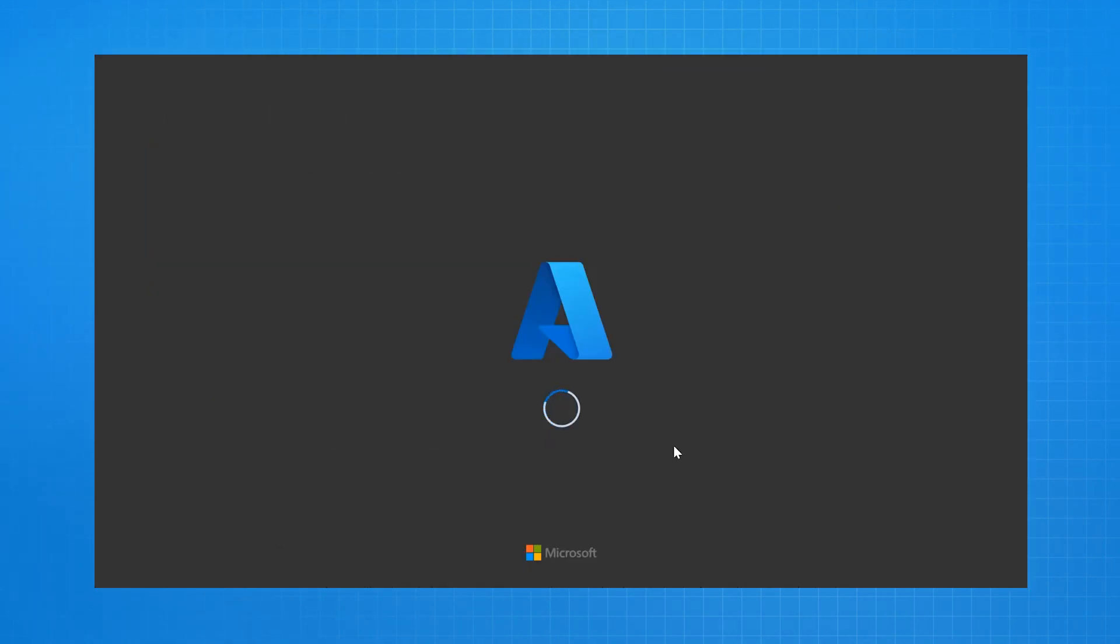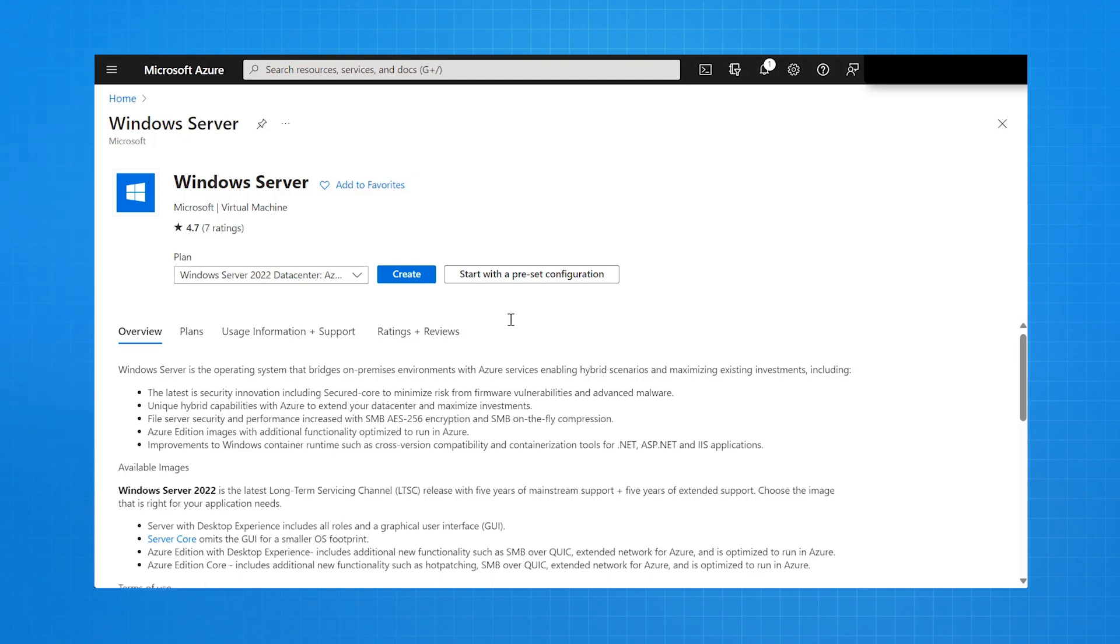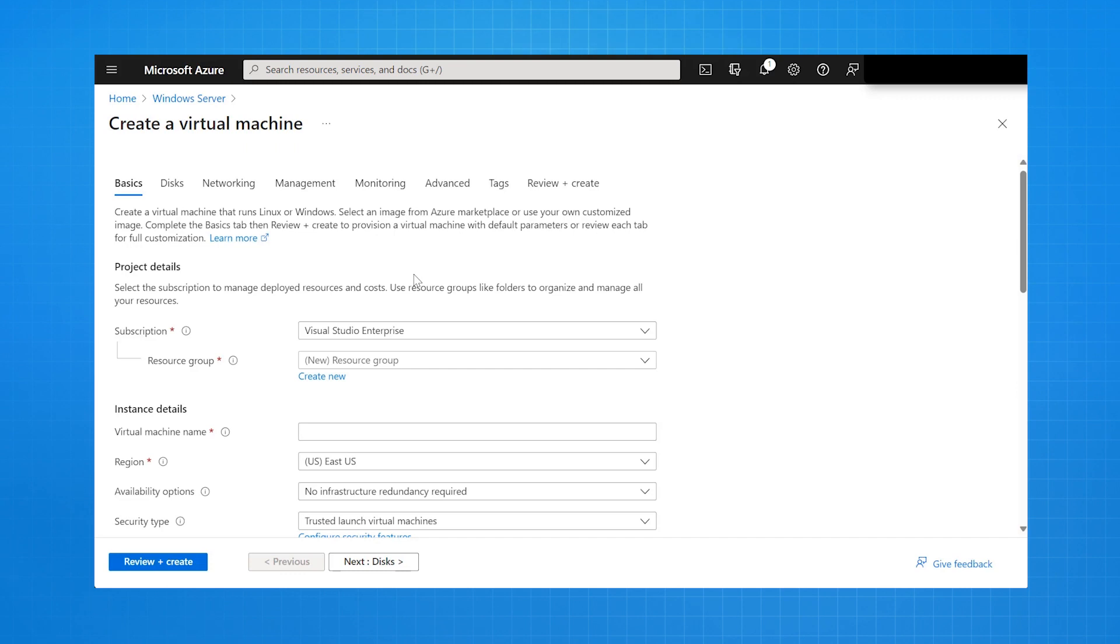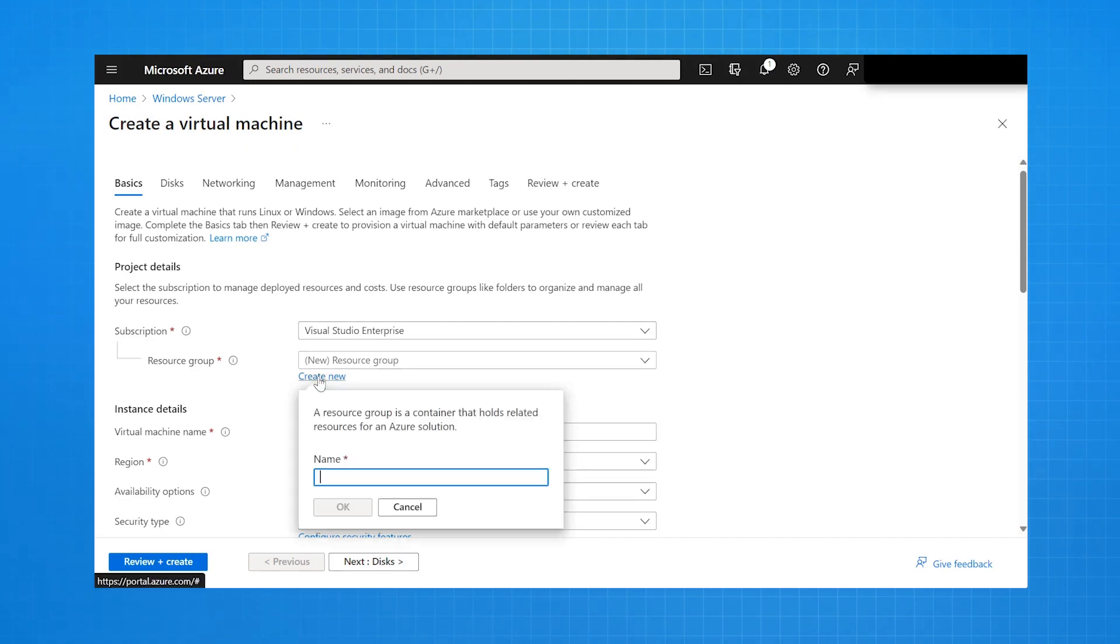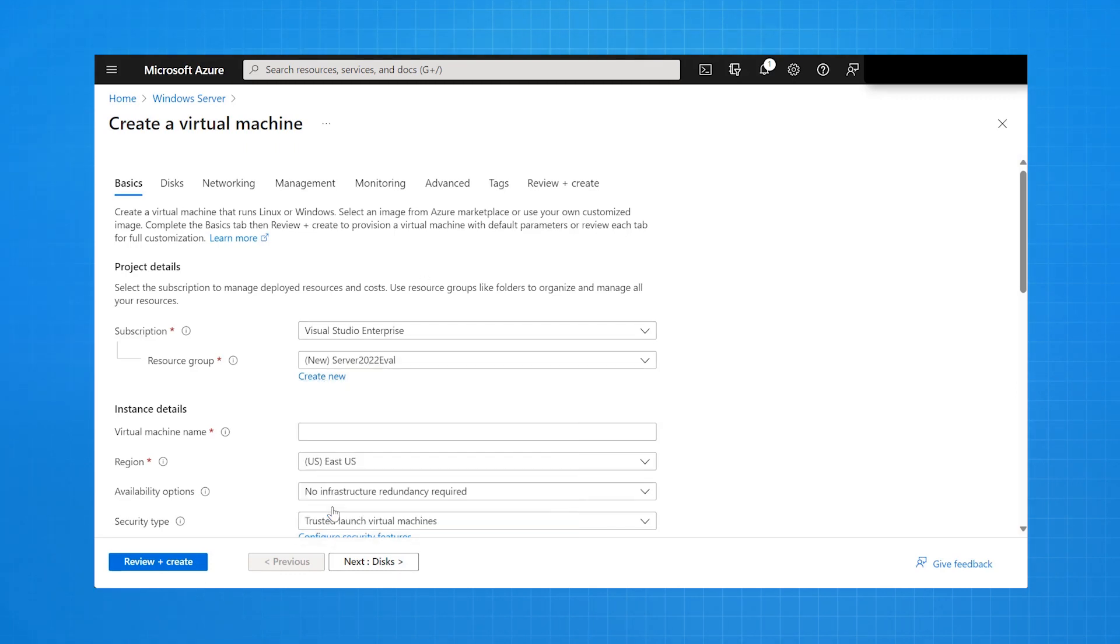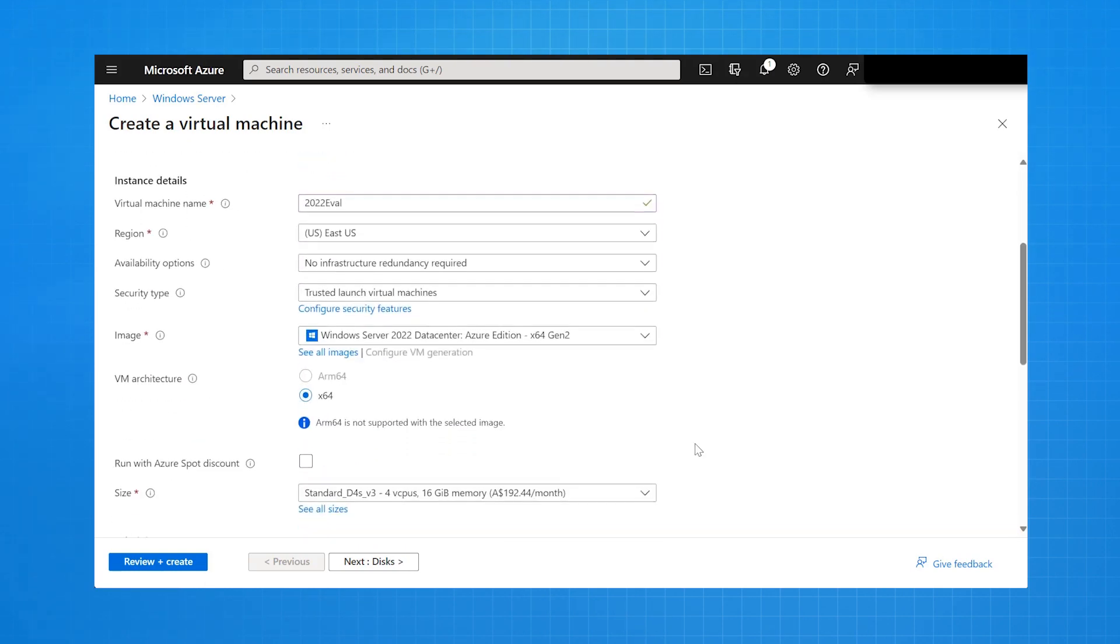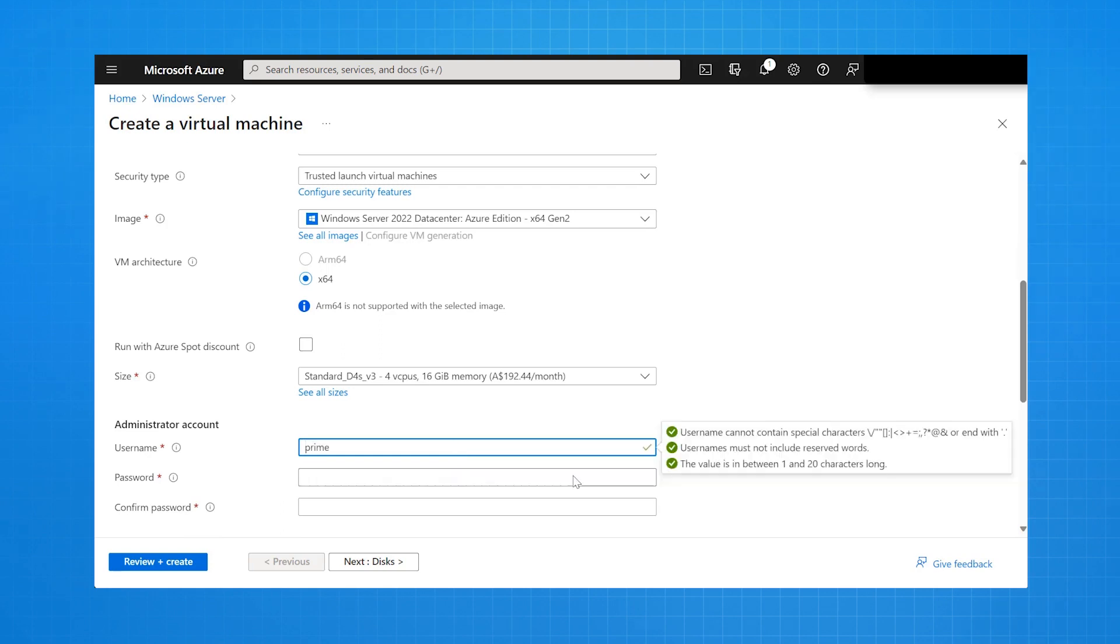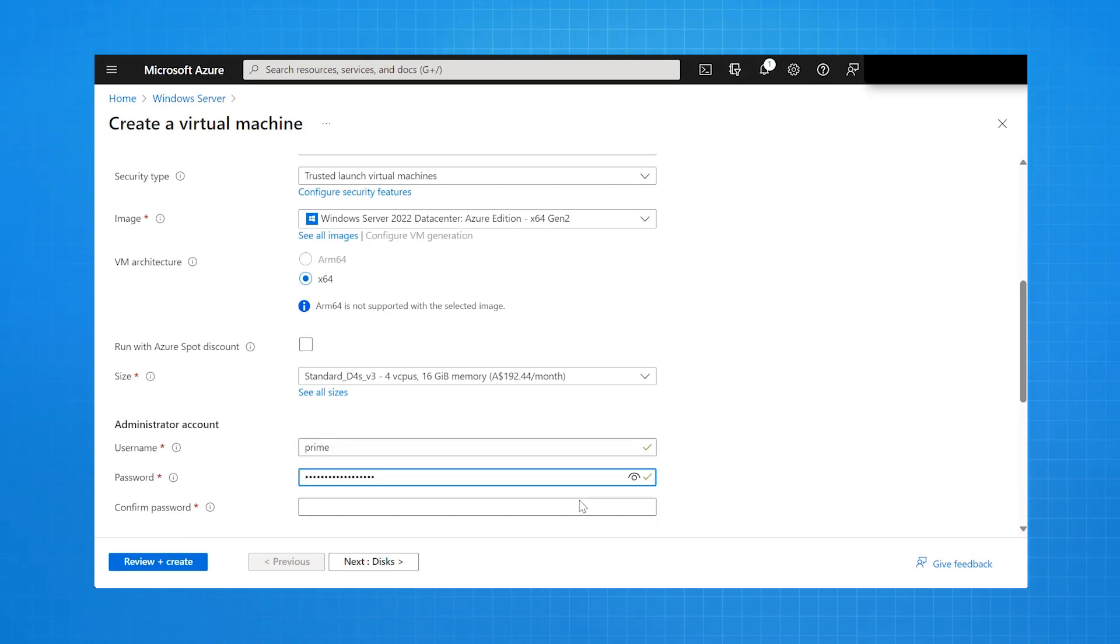It then takes me to the Azure portal and starts the process of deploying Windows Server. So, I provide a resource group name. Here, I'm just calling it Server 2022 EVAL. I provide a virtual machine name, 2022 EVAL. I am going with all of the defaults here that it's provisioned for me.